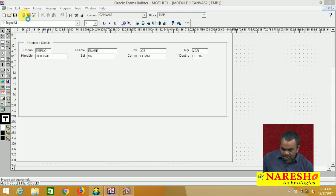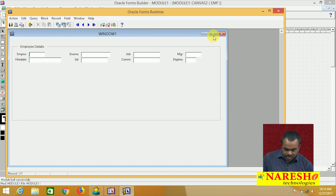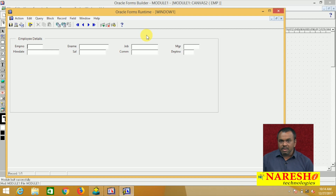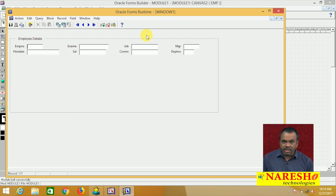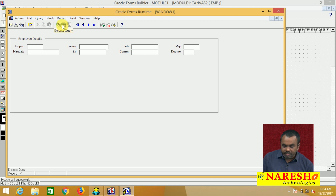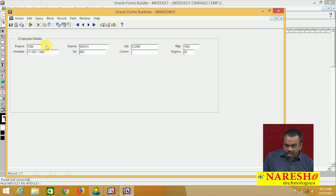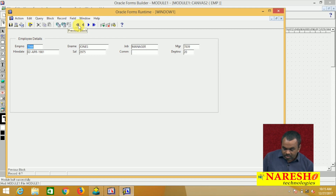Let me run this form. This is the runtime environment where we can insert, update, delete, and view data. To view data, there is an execute query button — click it and by default it displays the first record. To see the next record, click next record. You can navigate using first record, last record, previous record, and next record buttons.